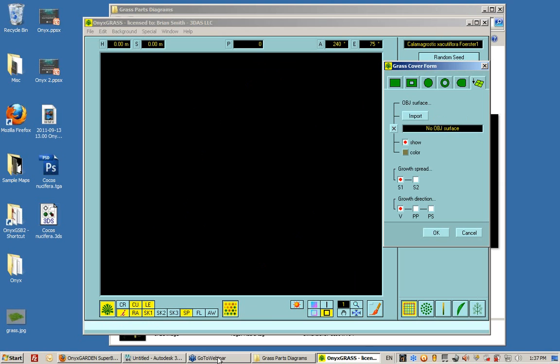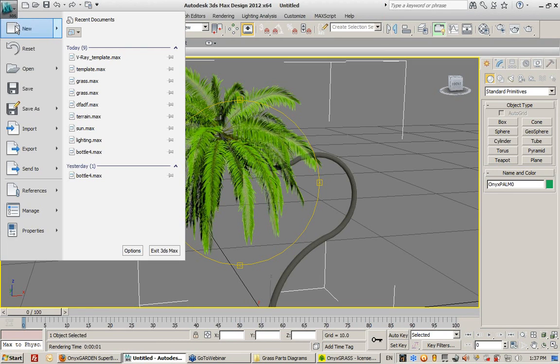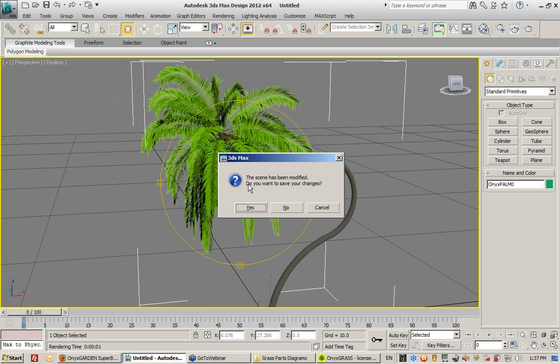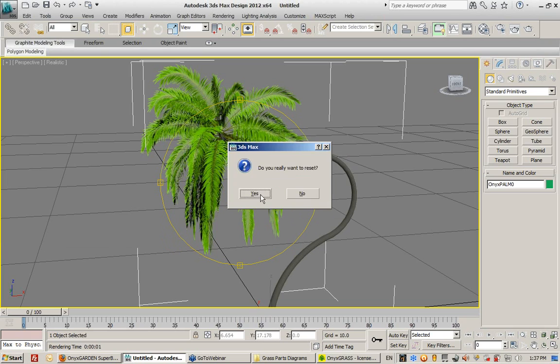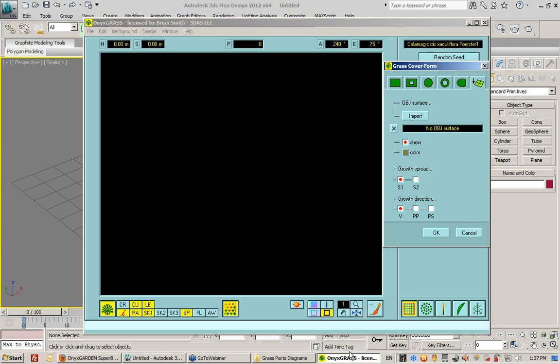So I want to do that right now. I want to import a particular surface that I create. I want to reset max. I'm going into max, and I want to reset this. And this is a new feature, new to grass 2.0.